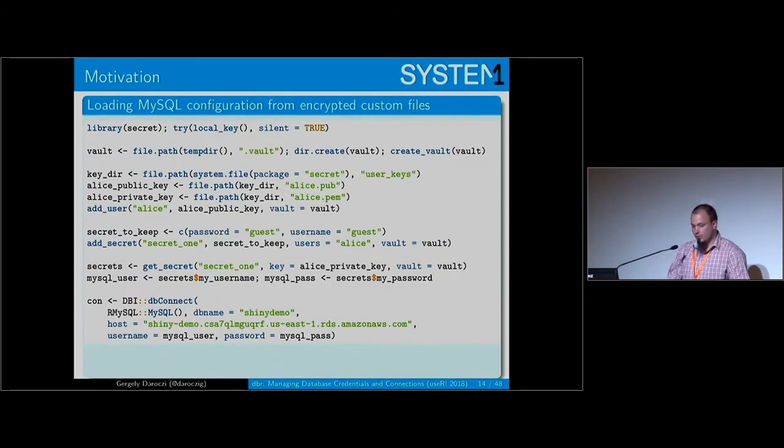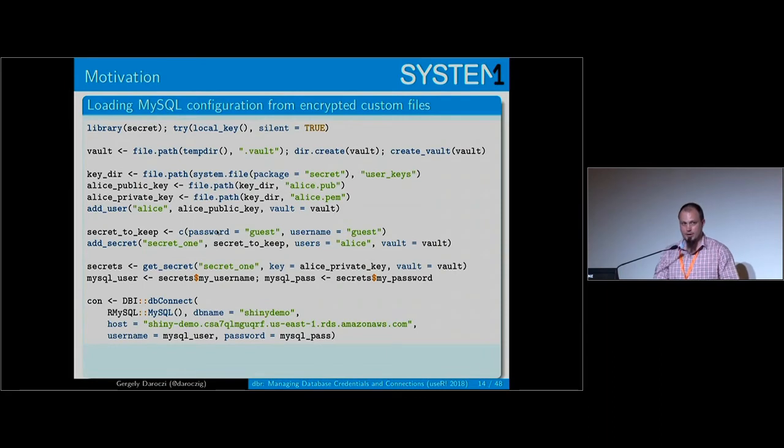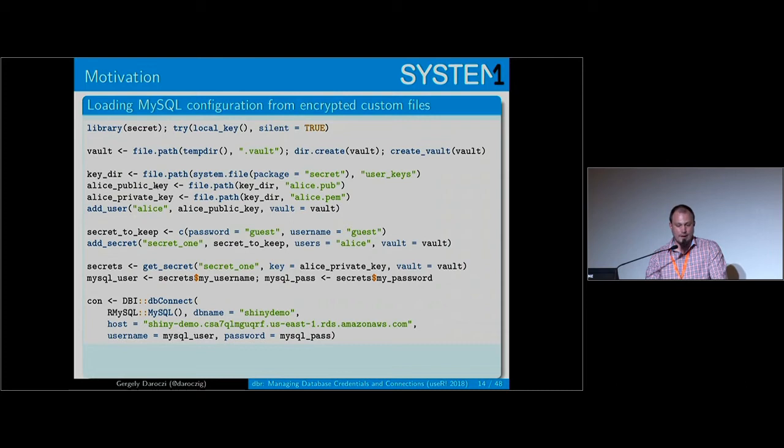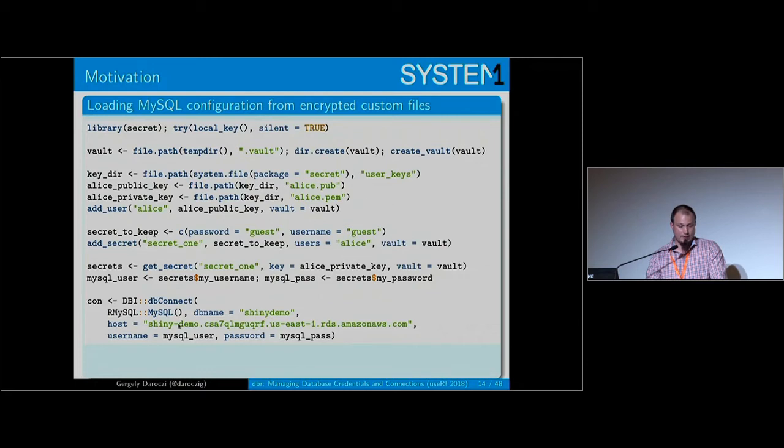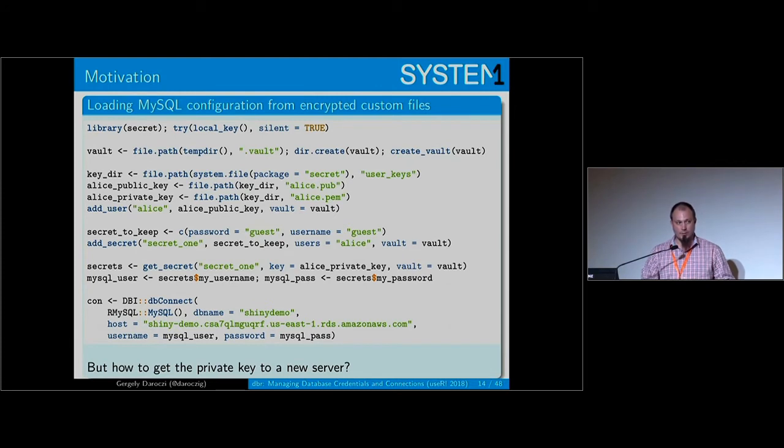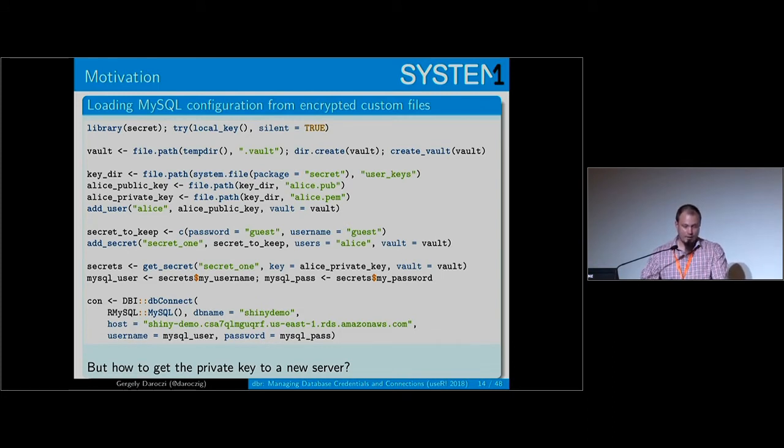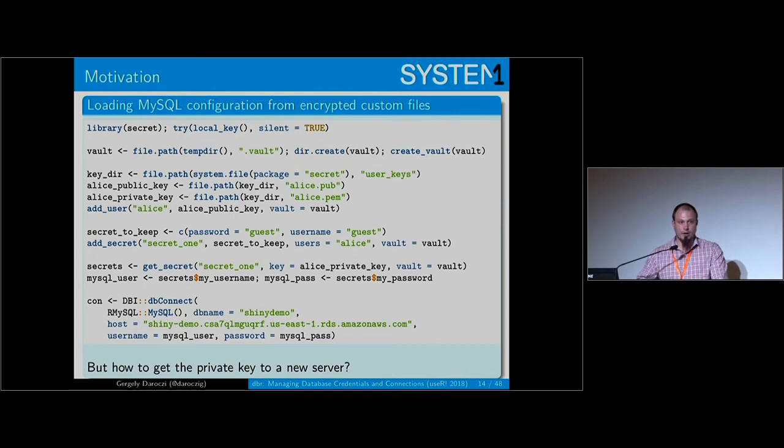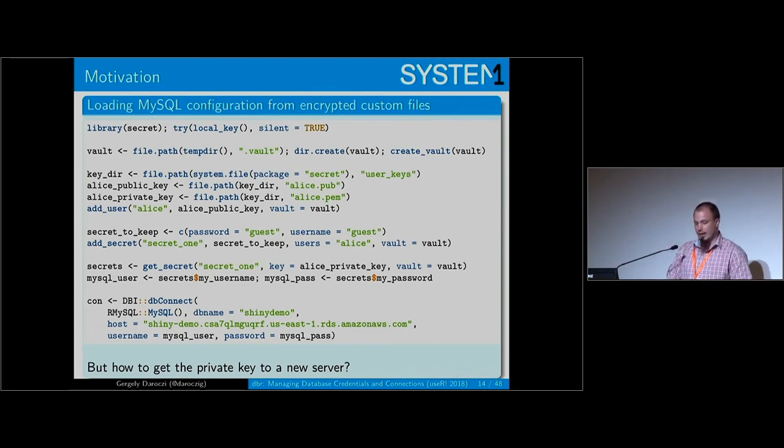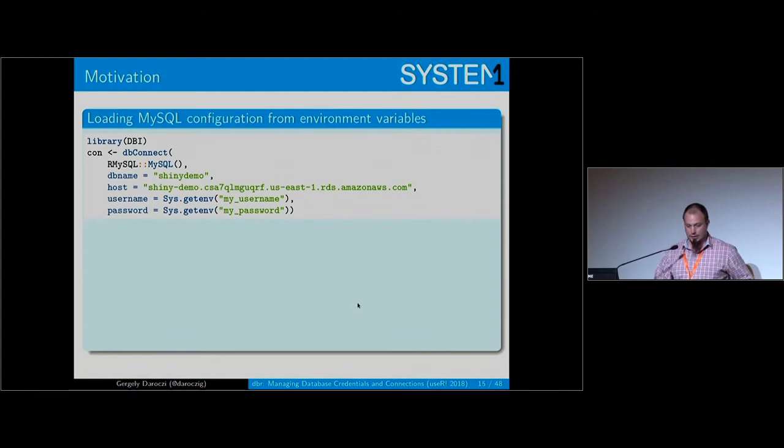Another way is using the secure and later the secret package. This is copied from the GitHub page or the vignette. First you have to create a vault, then you're adding public and private keys for who can access your secrets, and then you can load those secrets from those encrypted files. The only problem is your server still has to have that private key deployed, so someone has to copy it to the server. I'm looking for a way where you push your R script to GitHub to a private or public repo and you can use that in a reliable way without leaking the password.